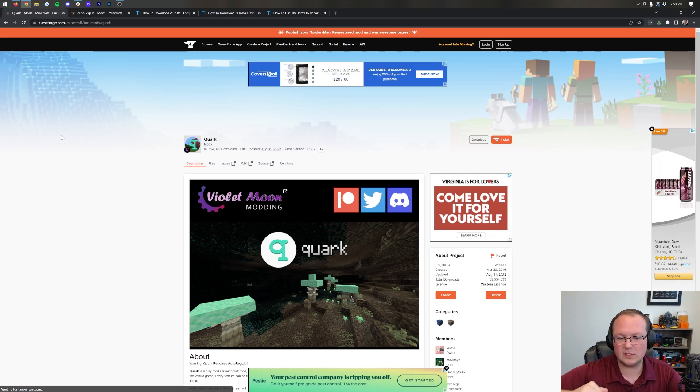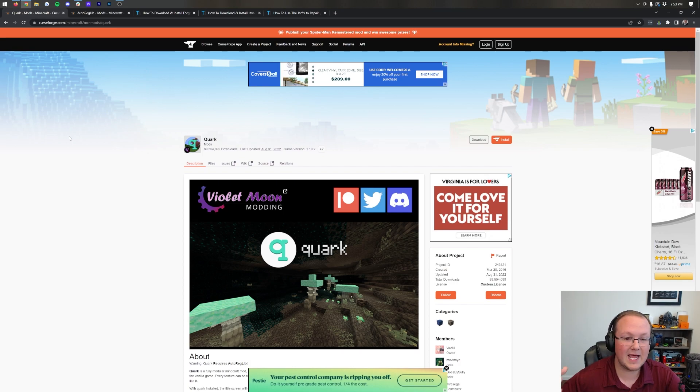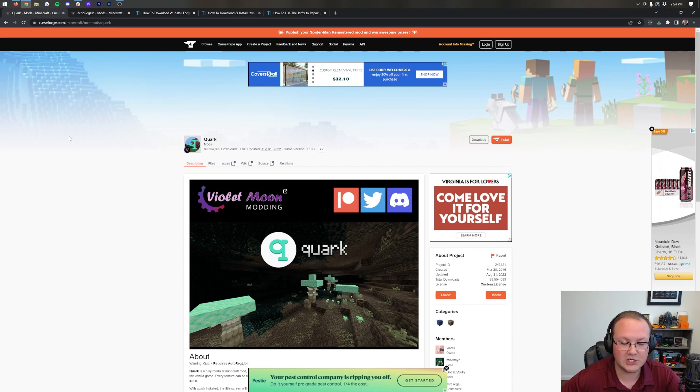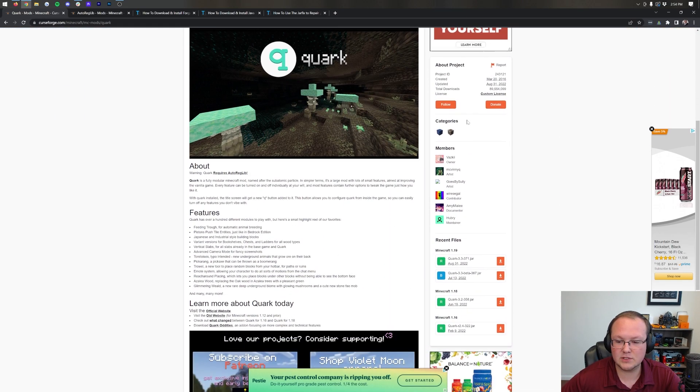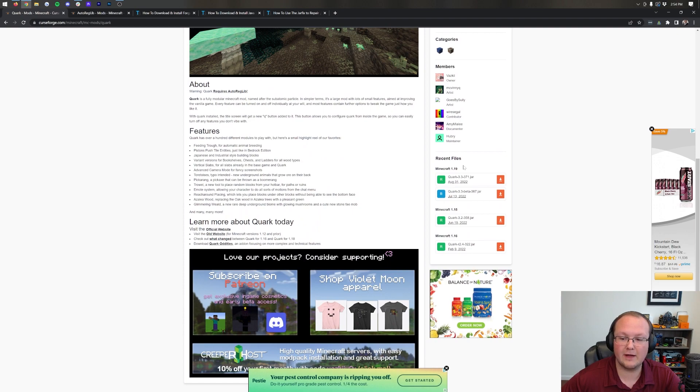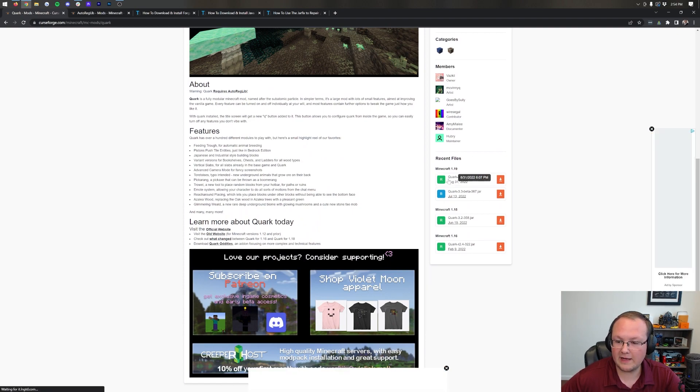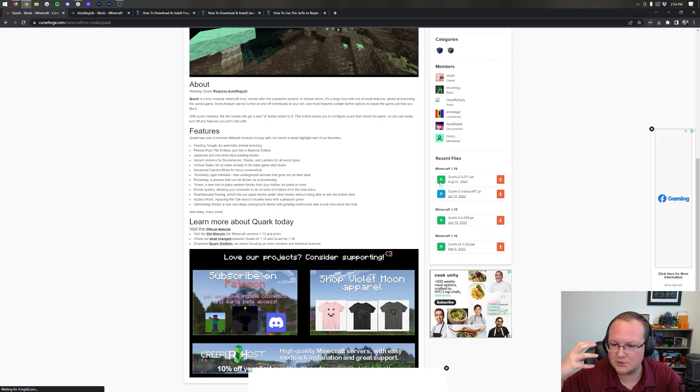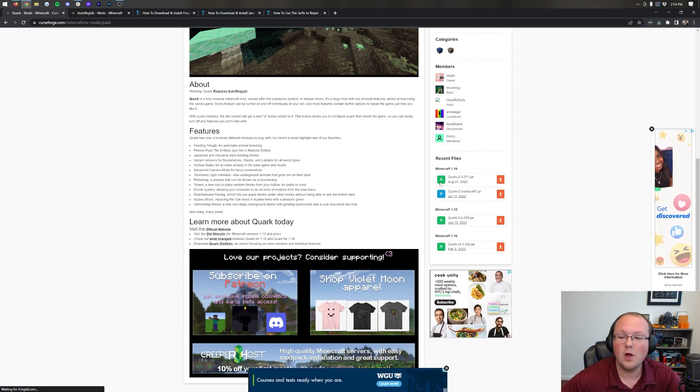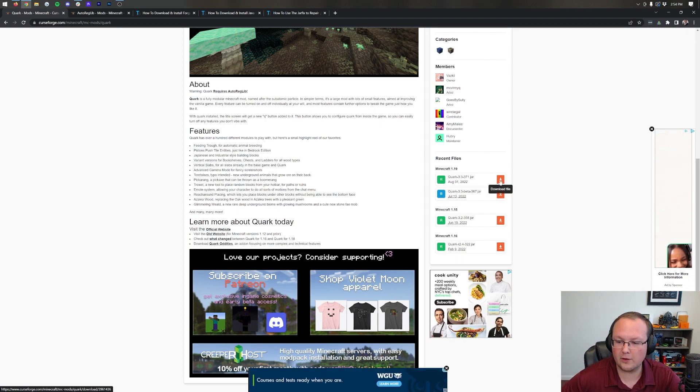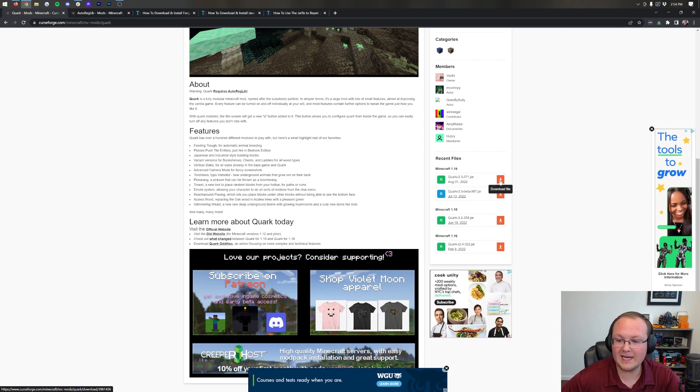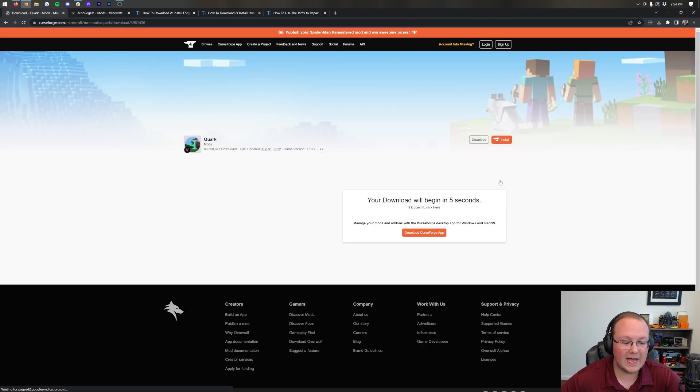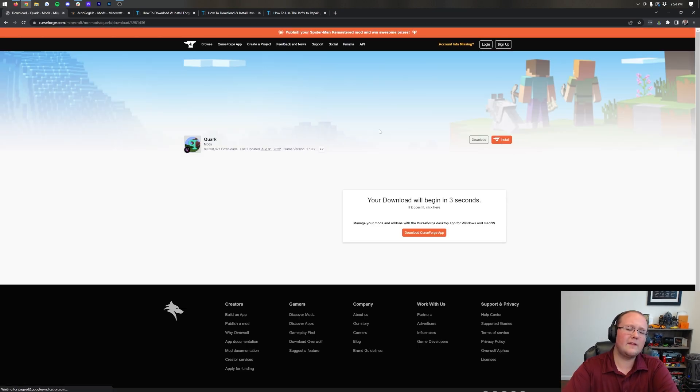First things first, you want to go to the second link in the description down below. That's going to take you here. This is the official Quark download page, and once you're here, come over here to the right-hand side and scroll down to the Minecraft 1.19 section. Under that, you'll have this Quark version. Make sure you're downloading the green R version.